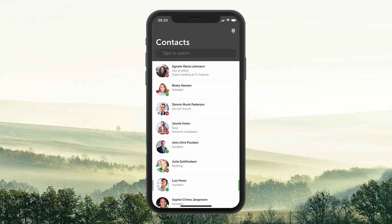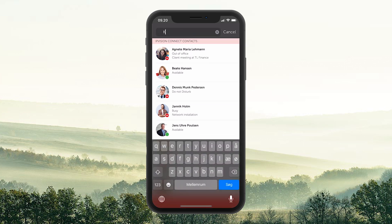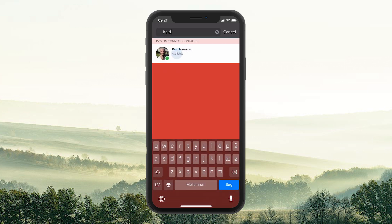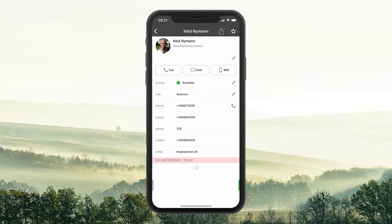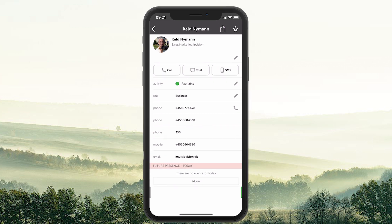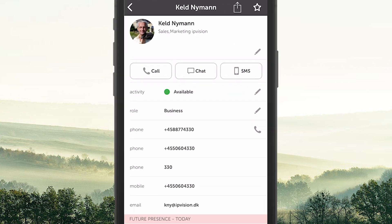To add a contact to your contact list, you search for the contact by either name, number, or initials in the search bar. Choose the person you want to make a contact. Here you can see the person's information.